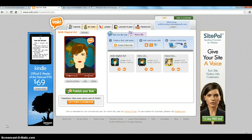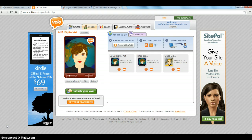Eventually, the people at Voki realized that most people don't really need to create online avatars. So instead, they kind of went the educational route, which has been wonderful.